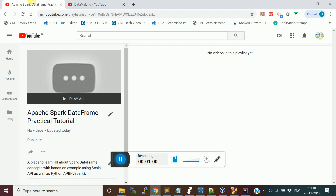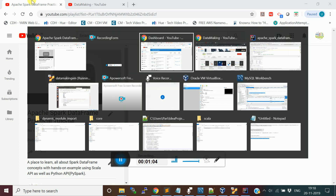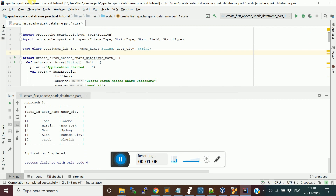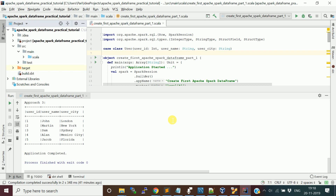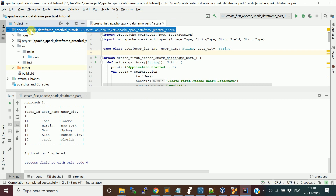This is going to be the first video where I am going to explain how to create a DataFrame programmatically, or we call it manually. I created a simple project. My project name is Apache Spark DataFrame Practical Tutorial.